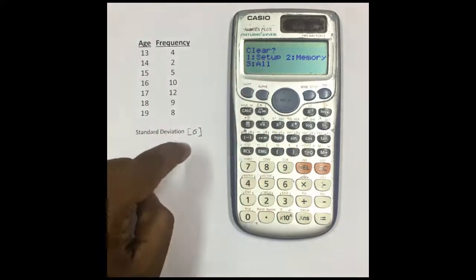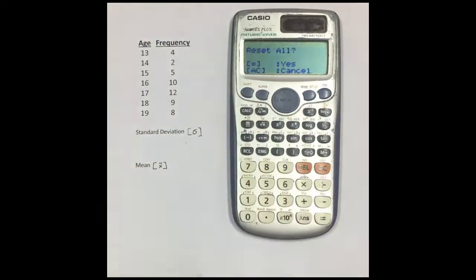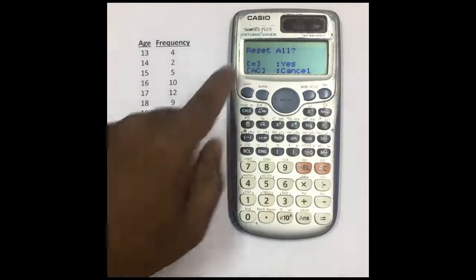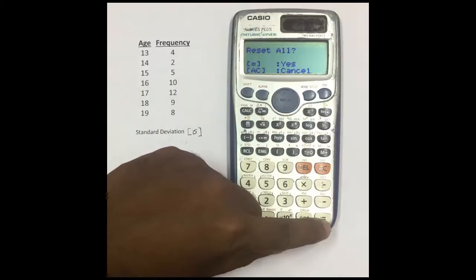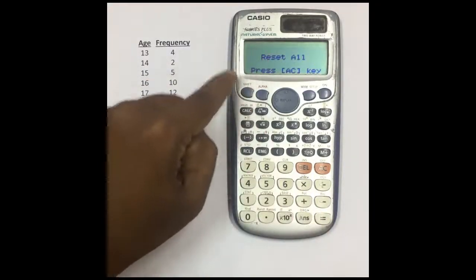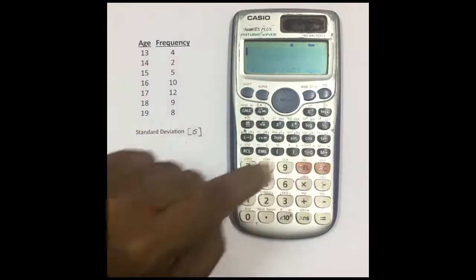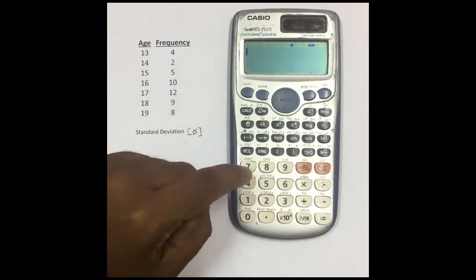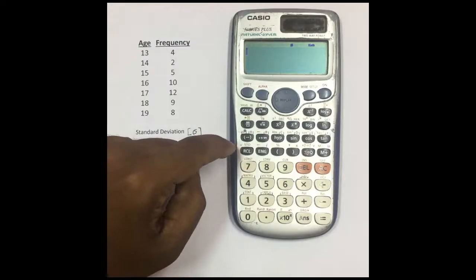It will ask: clear setup, memory, and all. You have to clear all, so press number three. It is now asking 'Reset All' — press equals because it means yes. Press equals, then press the AC key. We have now cleared the entire memory.